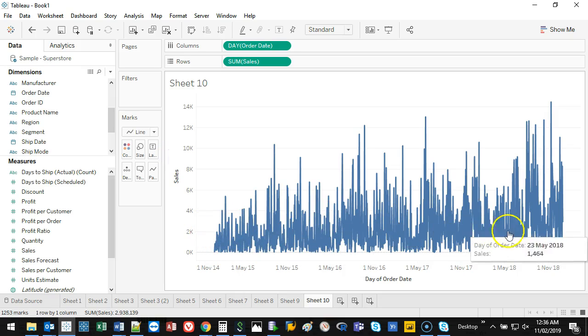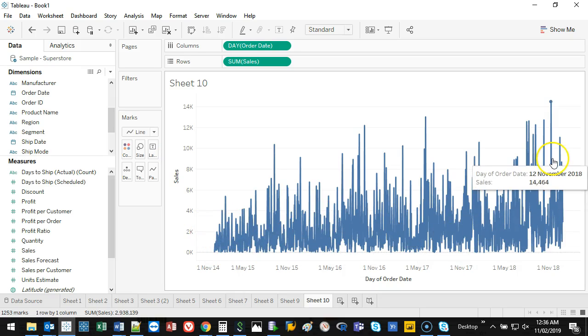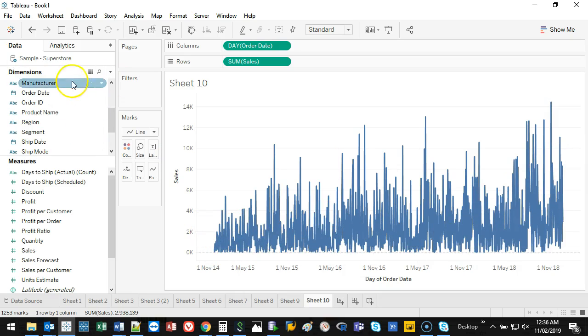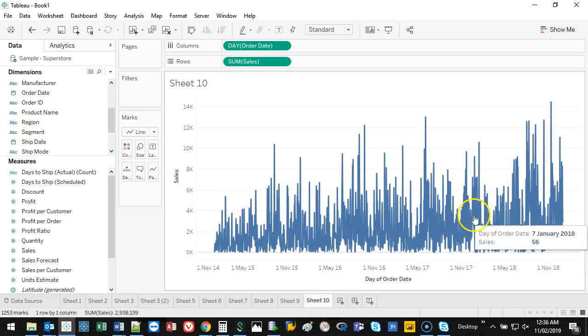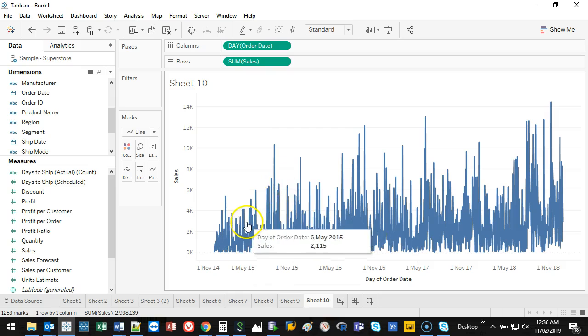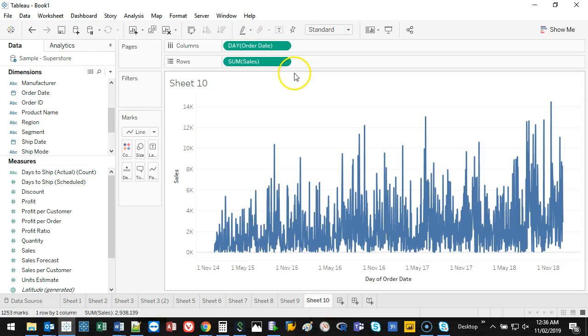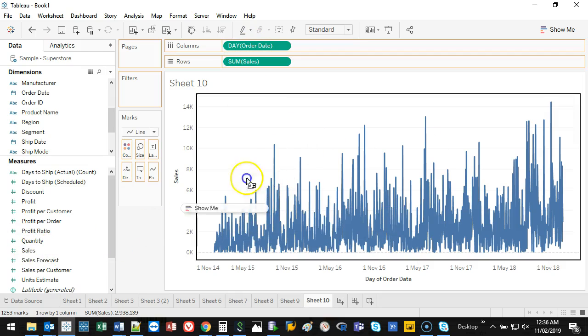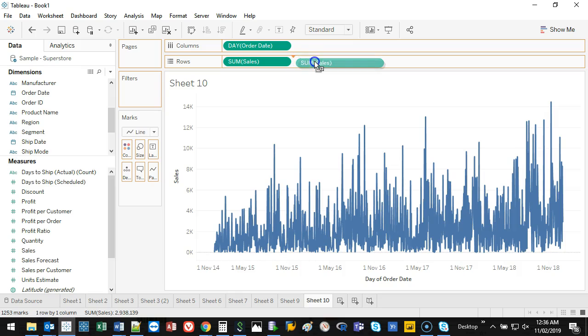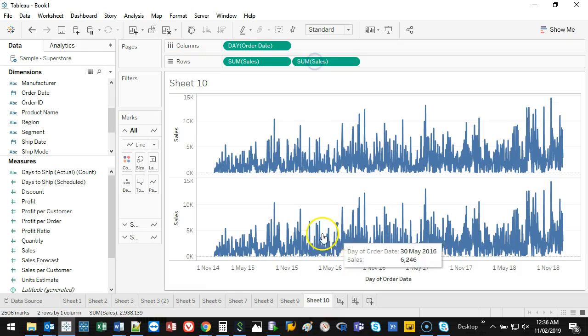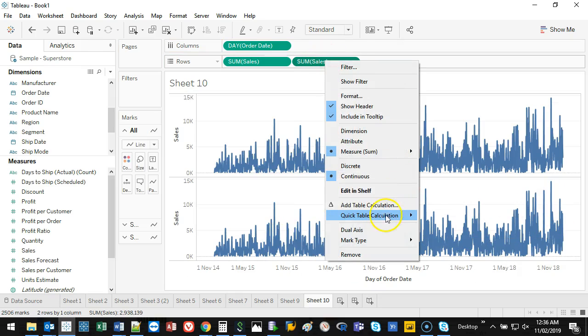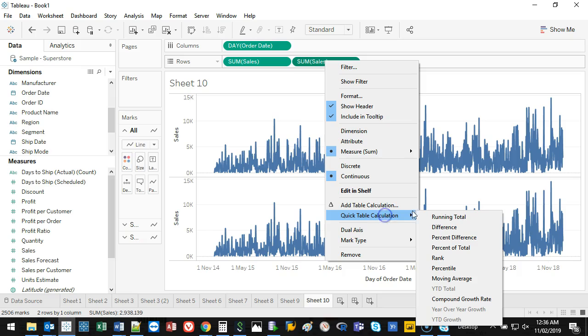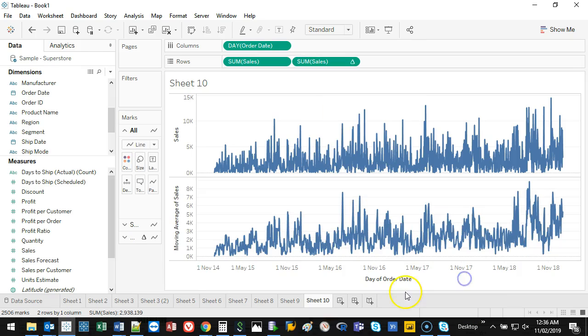So, what we do is we do a moving average. Here's how it goes. I'm going to create another sales. Let's drop that in there. Exactly the same. Right-click here. I'm going to go quick table, and I'm going to go moving average.